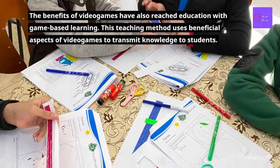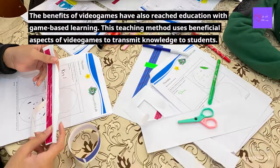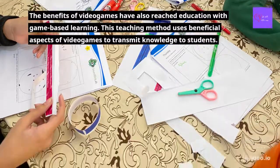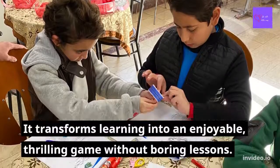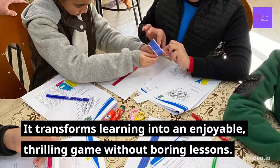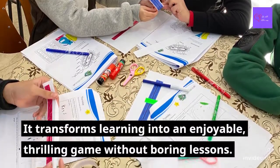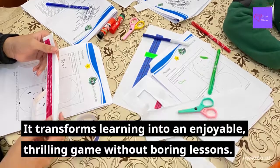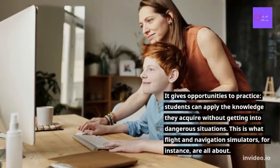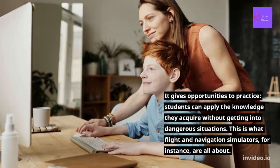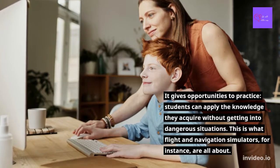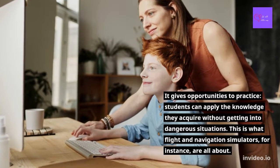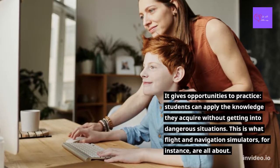In addition to this video, the benefits of video games have also reached education with game-based learning. This teaching method uses beneficial aspect of video games to transmit knowledge to students. It brings life into education. It transforms learning into an enjoyable, thrilling game without boring lessons. Students assimilate and retain information almost without noticing. It gives opportunities to practice. Students can apply the knowledge they acquire without getting into dangerous situations. This is what flight and navigation simulators, for instance, are all about.